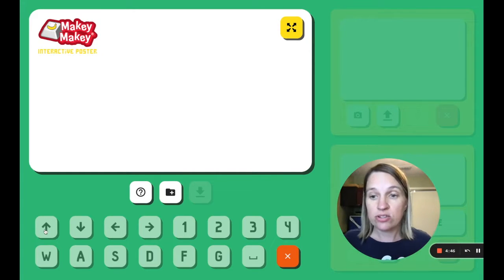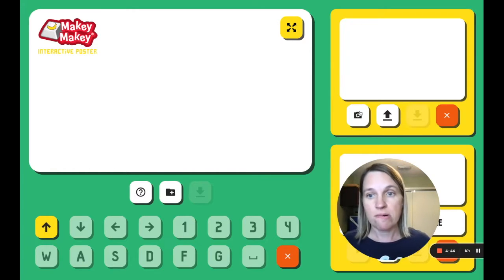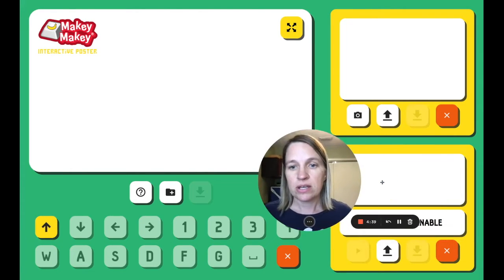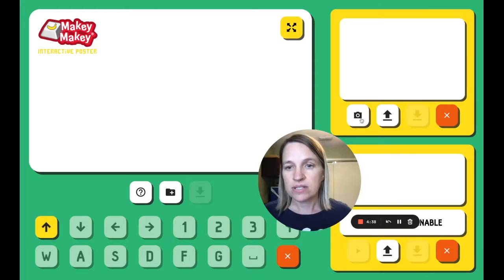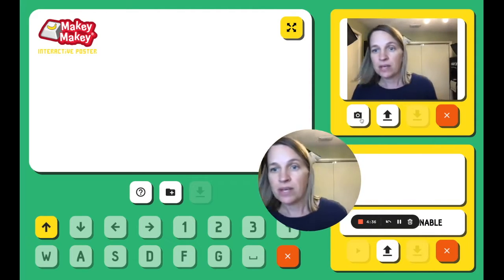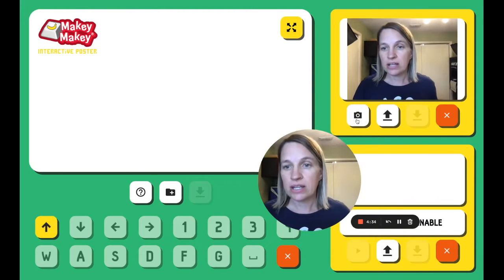You will click on a key that you want to use, so I'll click on the up arrow, and I can upload a picture, or I can take a picture. So I'm going to click on snap a picture here, and there's me in my picture, so I'll hit it again. So I could upload it.